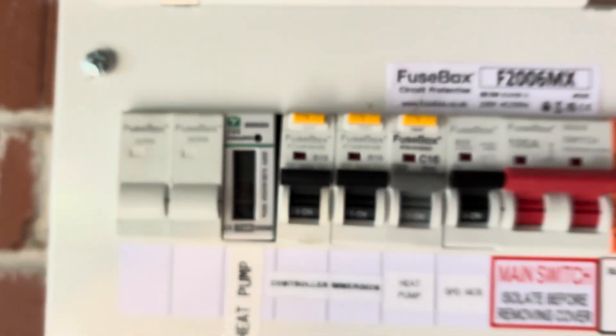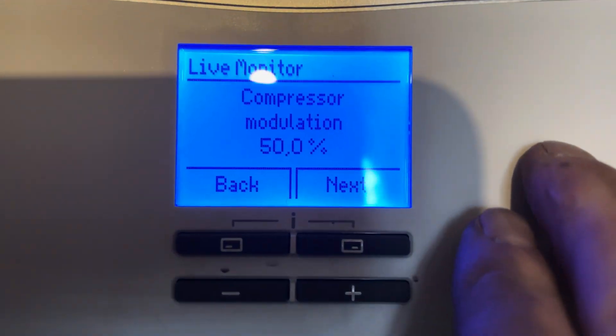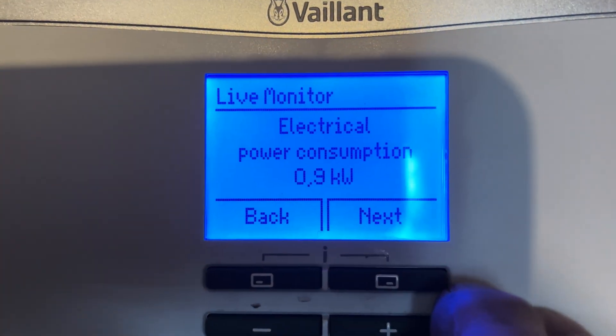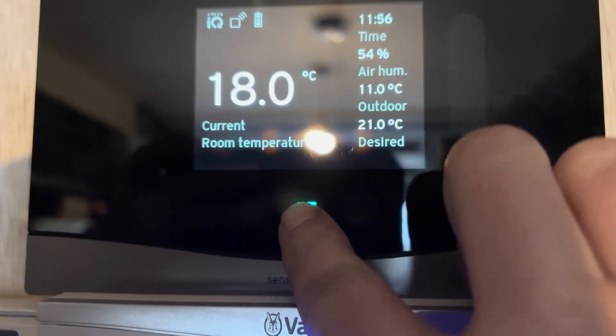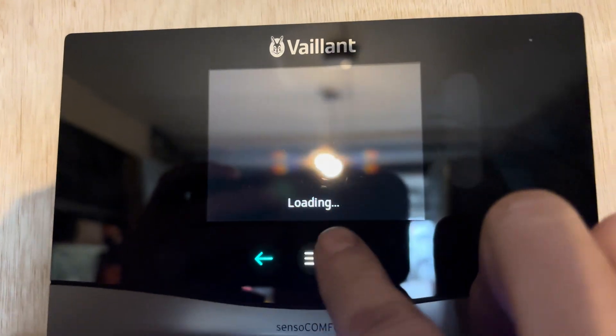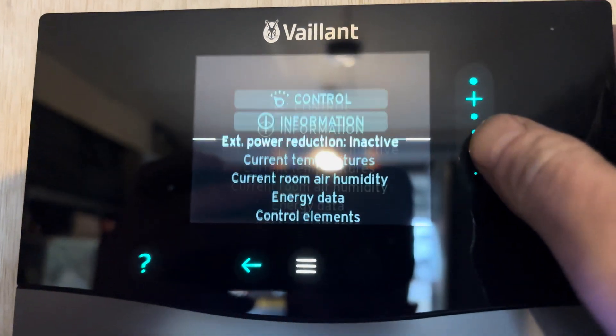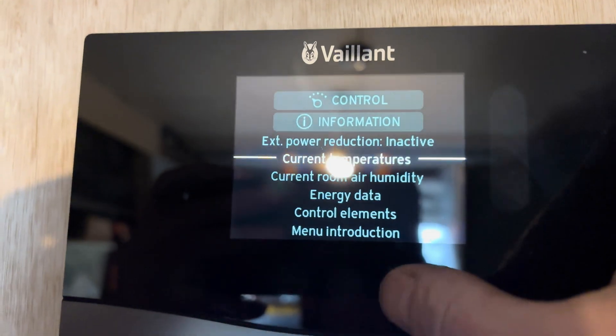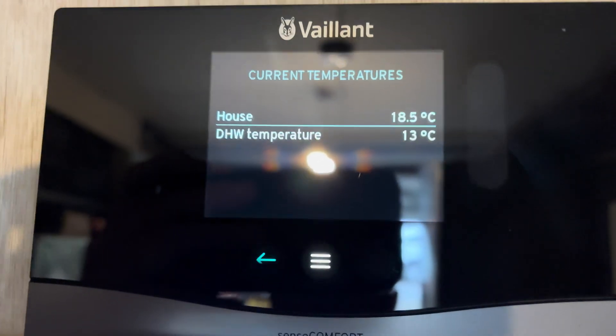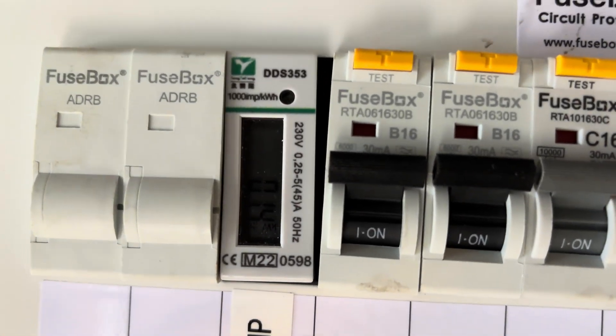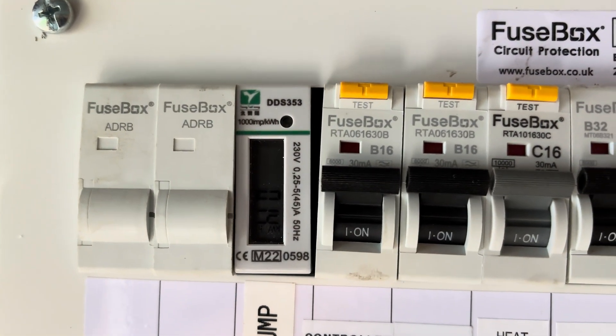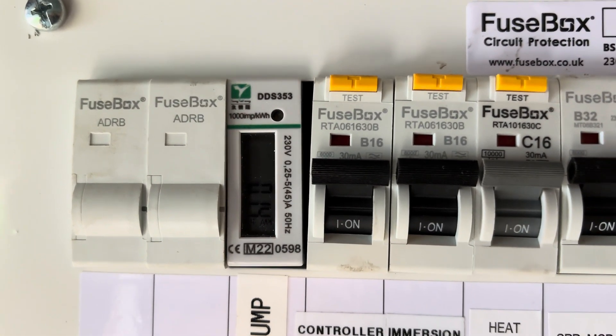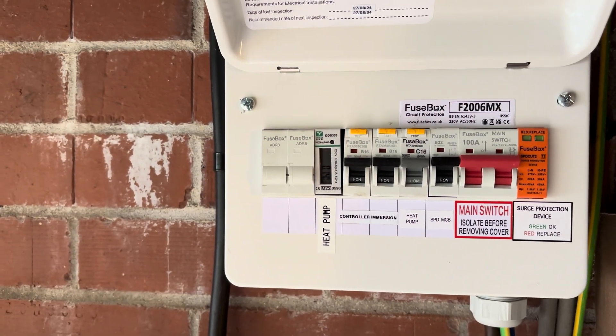Right, 10 minutes in. We can see compressor modulation's at 50%, power's at 900 watts. Cylinder's at 13 degrees C. Let's check the electric meter. We've been running for 10 minutes now and we are 0.14 kilowatts. Gone up 2 degrees C on the temperature.